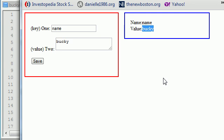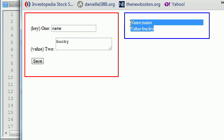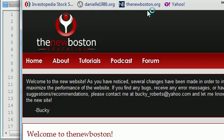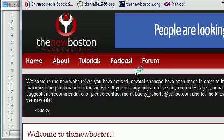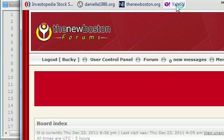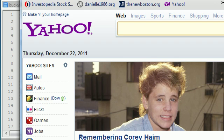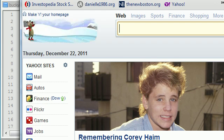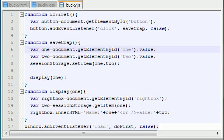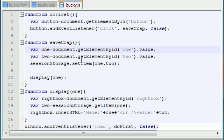What it's built for is basically not only storing a single variable, but storing multiple variables and values, not only storing multiple variables, but having it so you can go to a bunch of different websites, thenewboston.org, forum, yahoo, and then you can go ahead and come back and all of your information is still stored for you. Pretty awesome. So let me go ahead and explain to you guys how to do that.